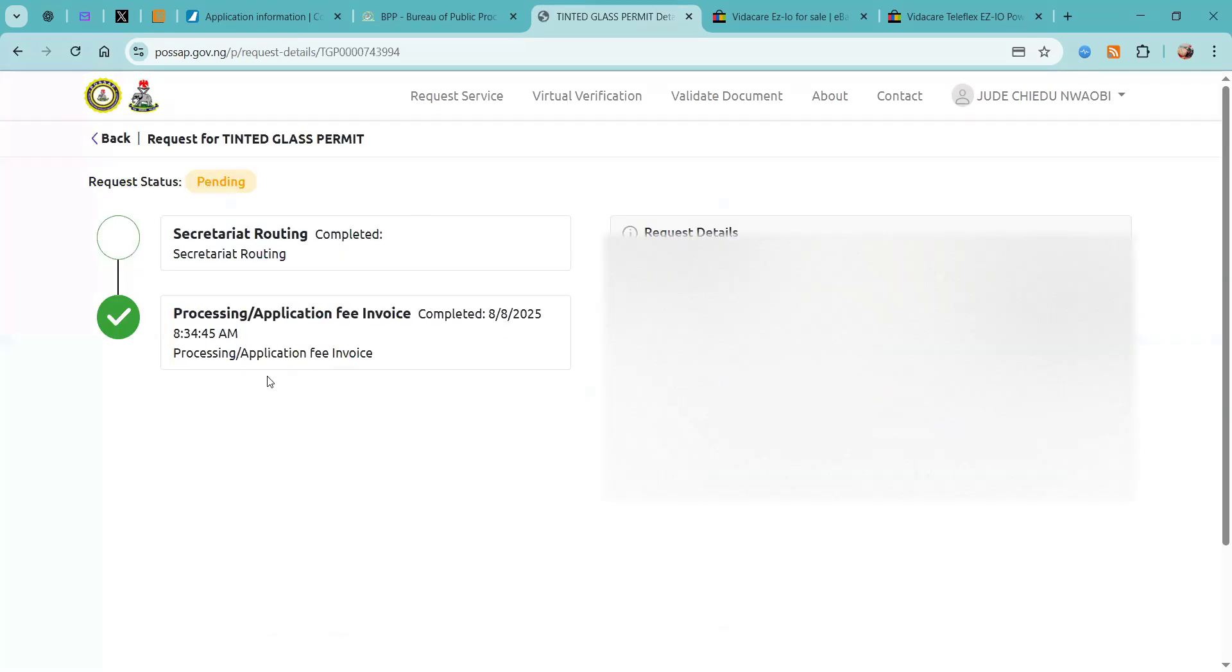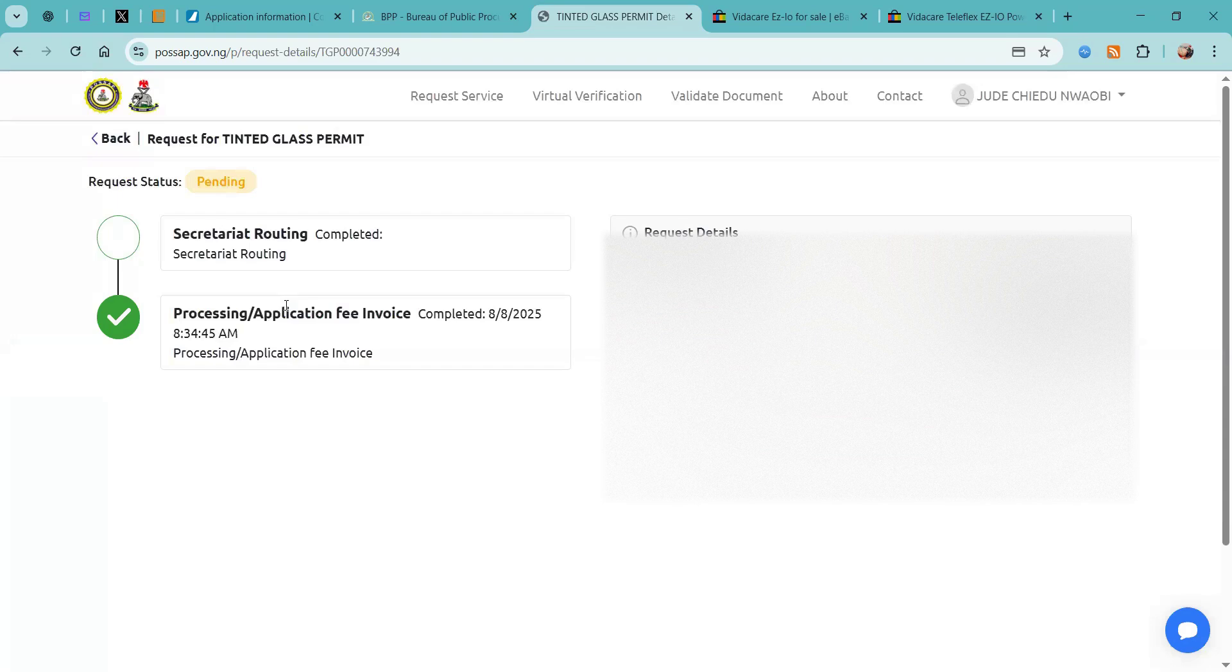If you click on the details you can see all of the details. From this page you can see how your application progresses until you are invited to come for your biometrics, where you will need to go to the selected police headquarters you selected in the application.